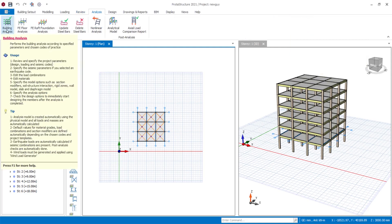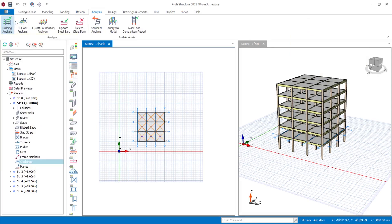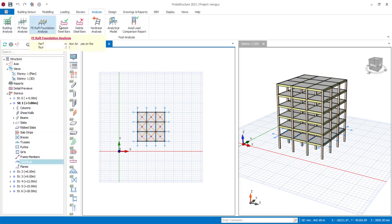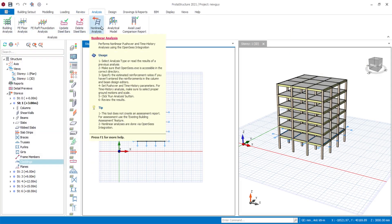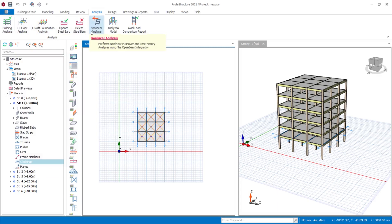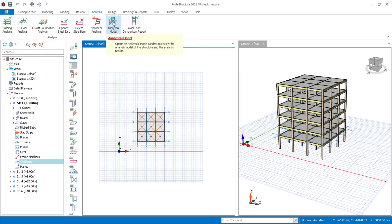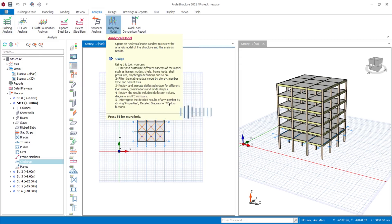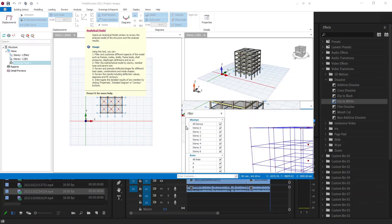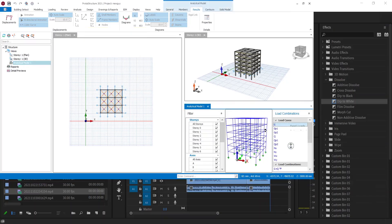Under the Analysis tab, things are also the same. You perform linear analysis using video analysis and FE analysis. You can also now perform non-linear analysis — pushover and time history. You can view your analytical model directly from here; you no longer need to go to Analysis Video Analysis first. Once you've run your analysis, you can easily access the analytical model from here.